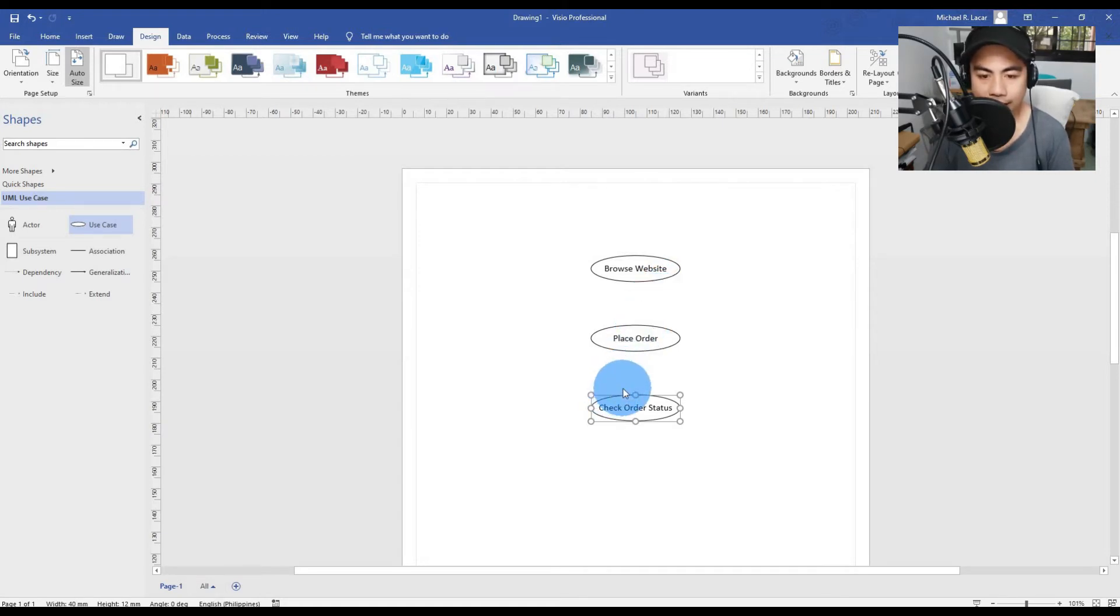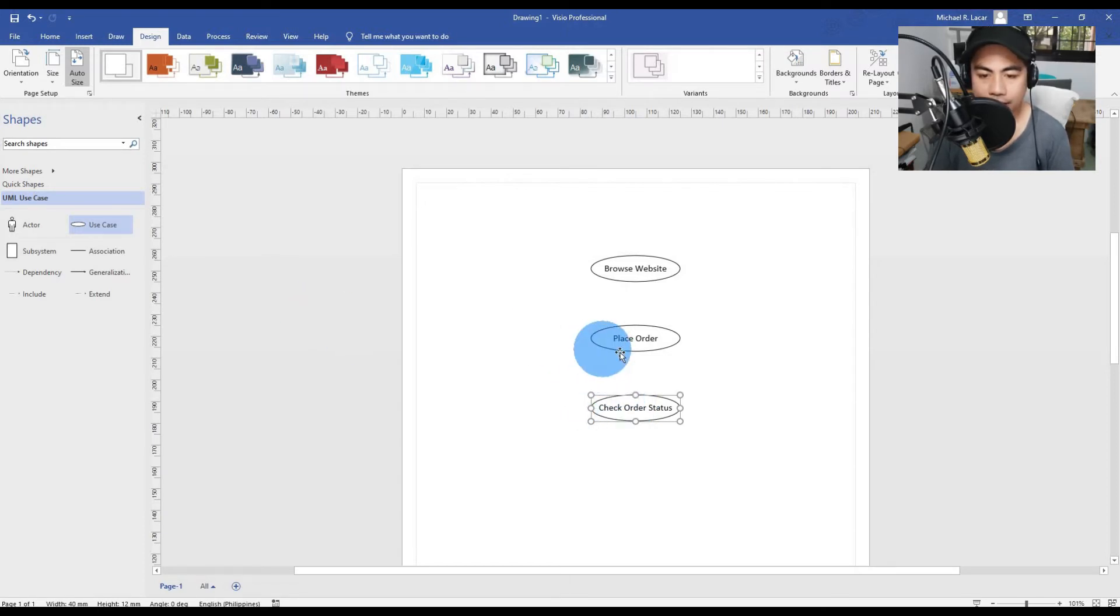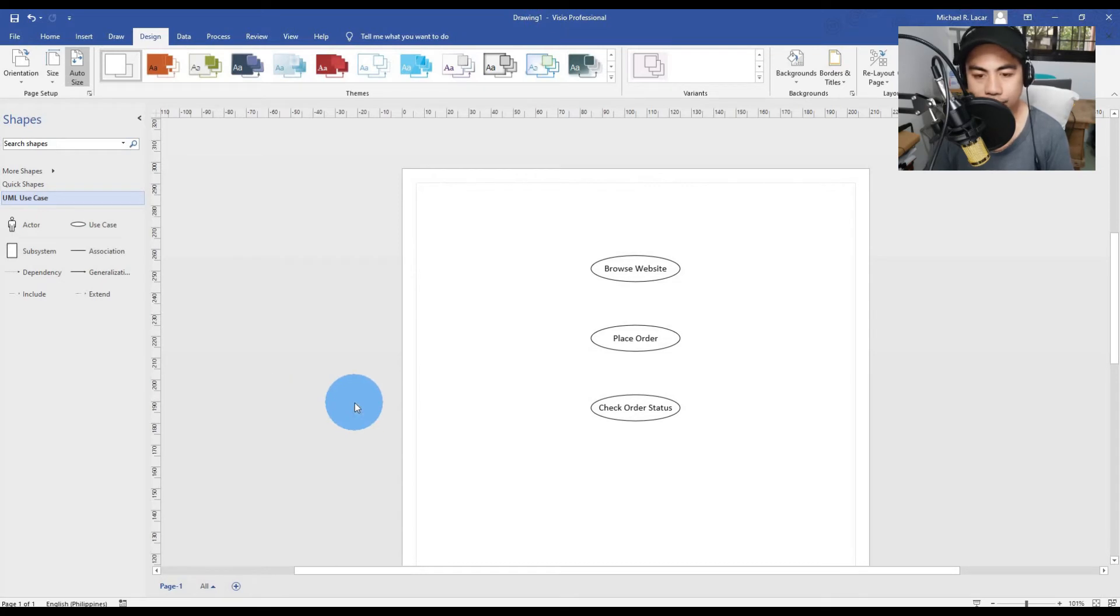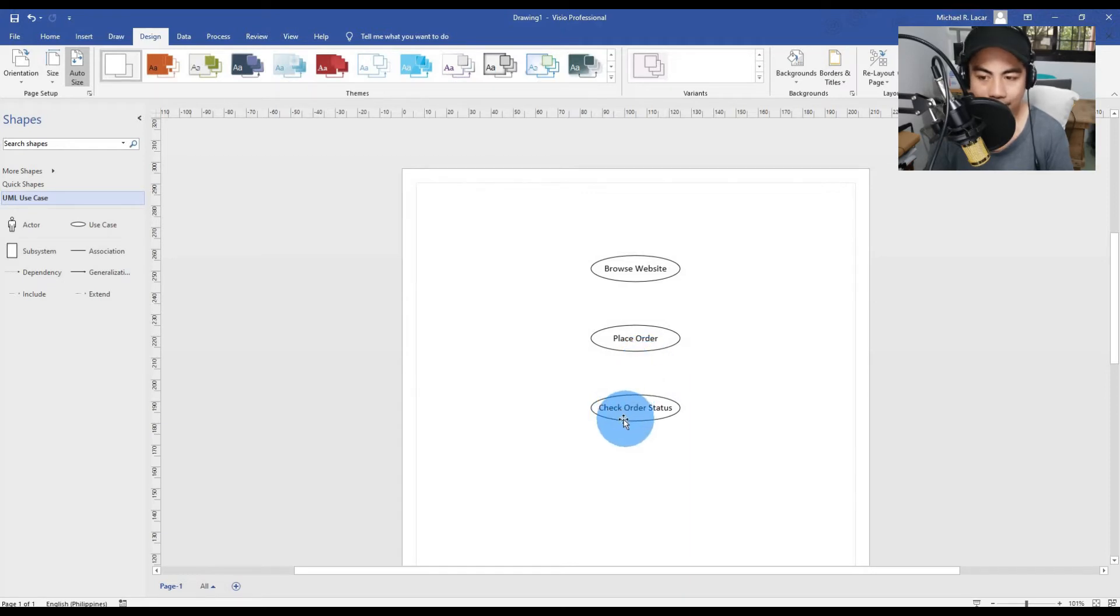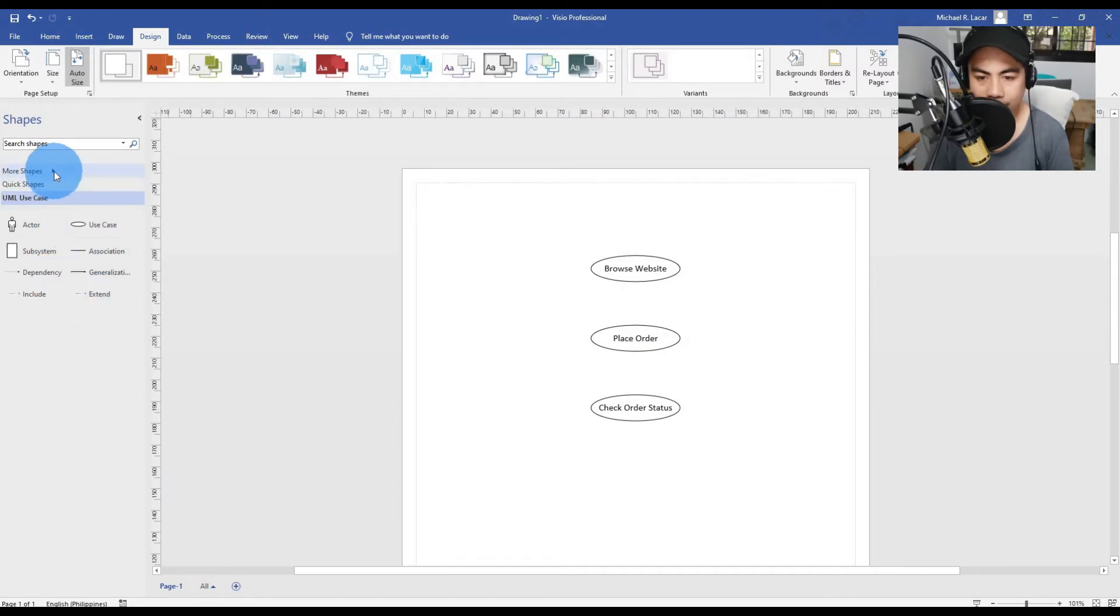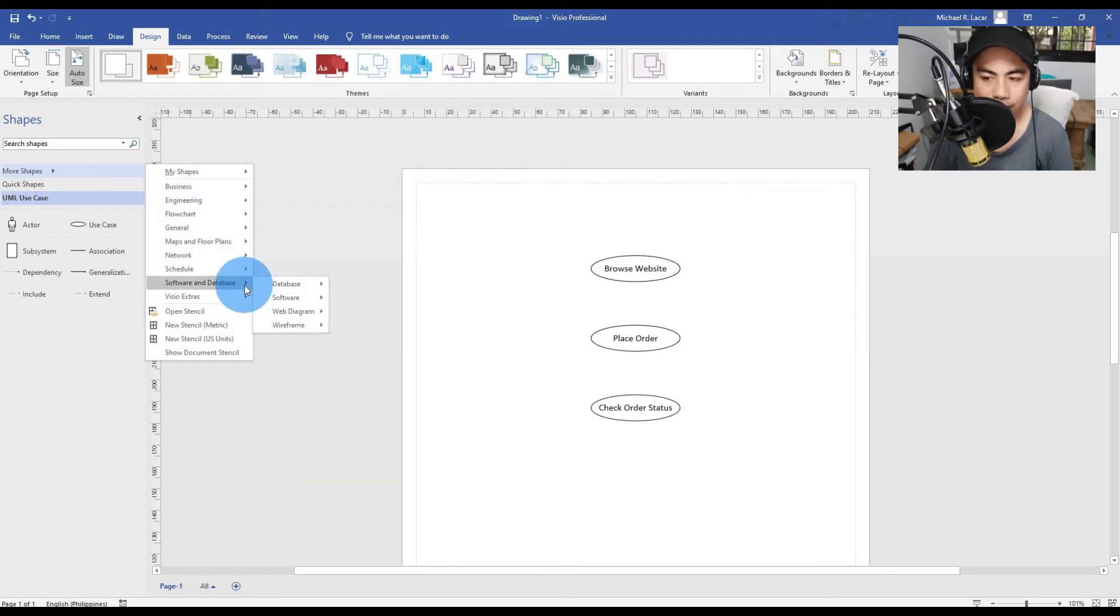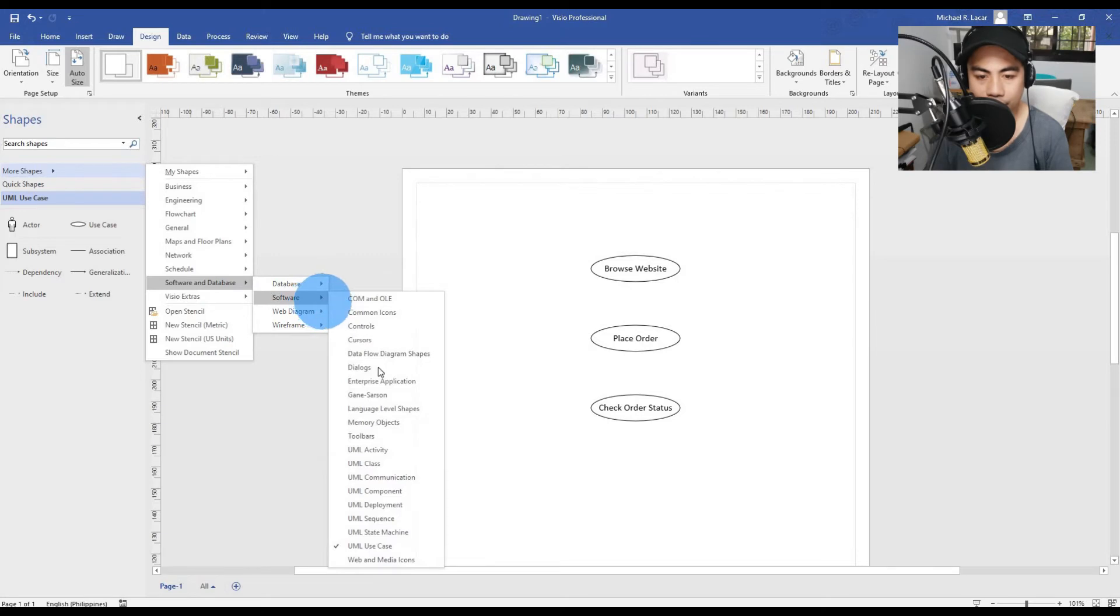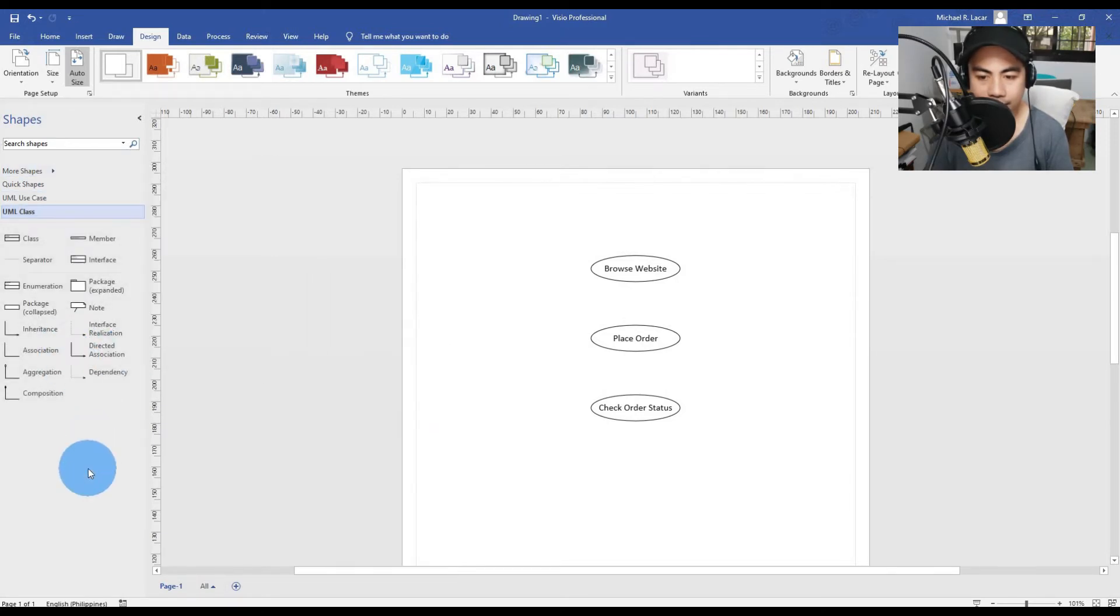Now, if all these three cases are part of a single application, you might put them together in what the UML calls a package. To add a UML package, just head to More Shapes on your left side of the screen, select Software and Database, go to Software and select UML Class.